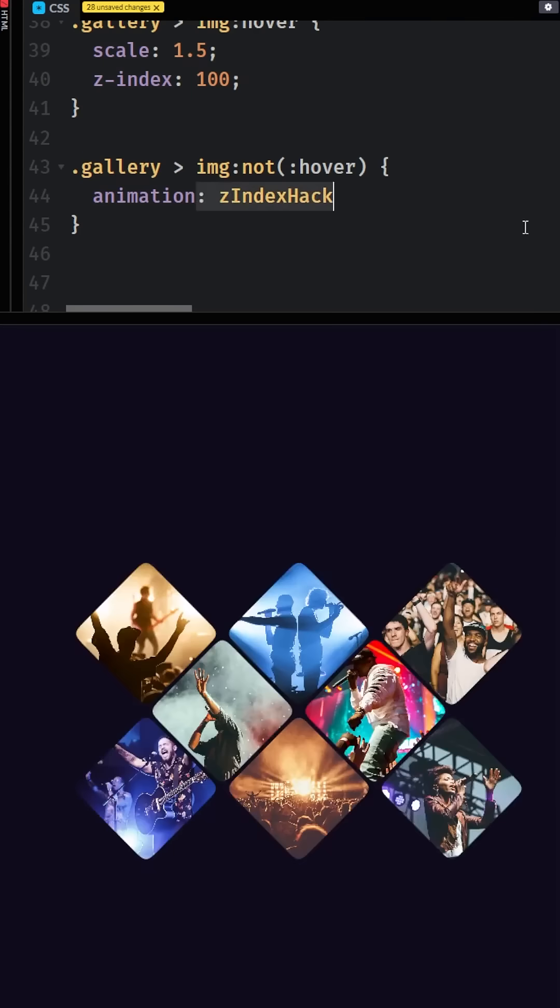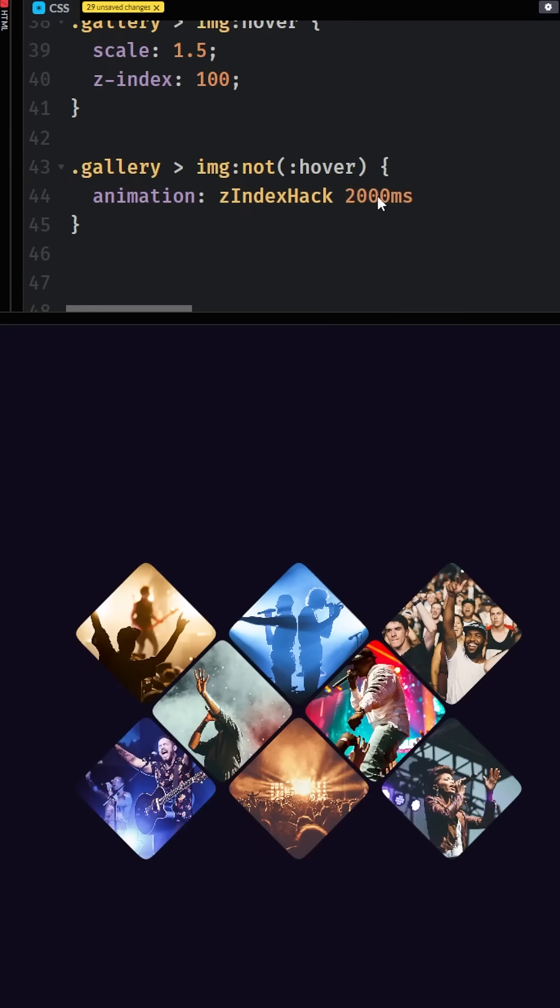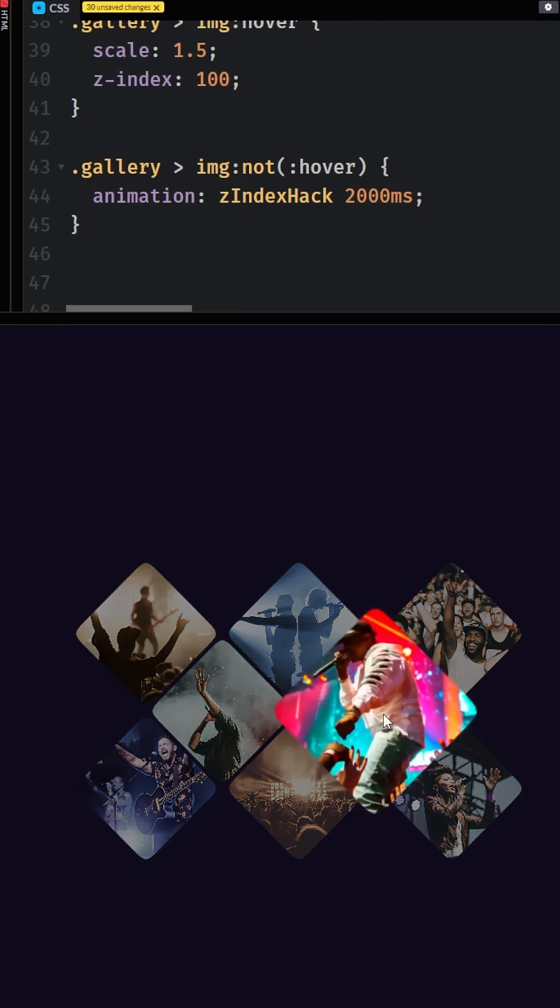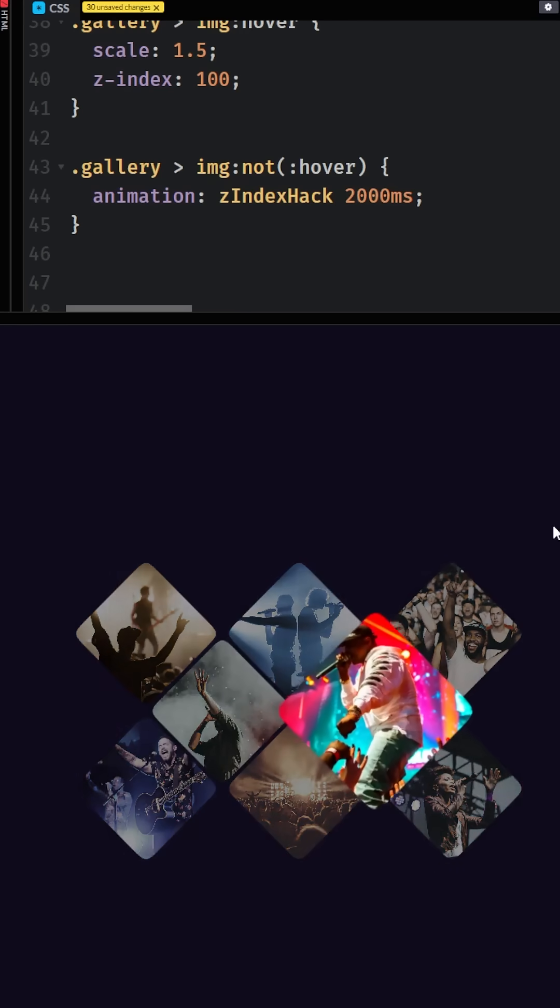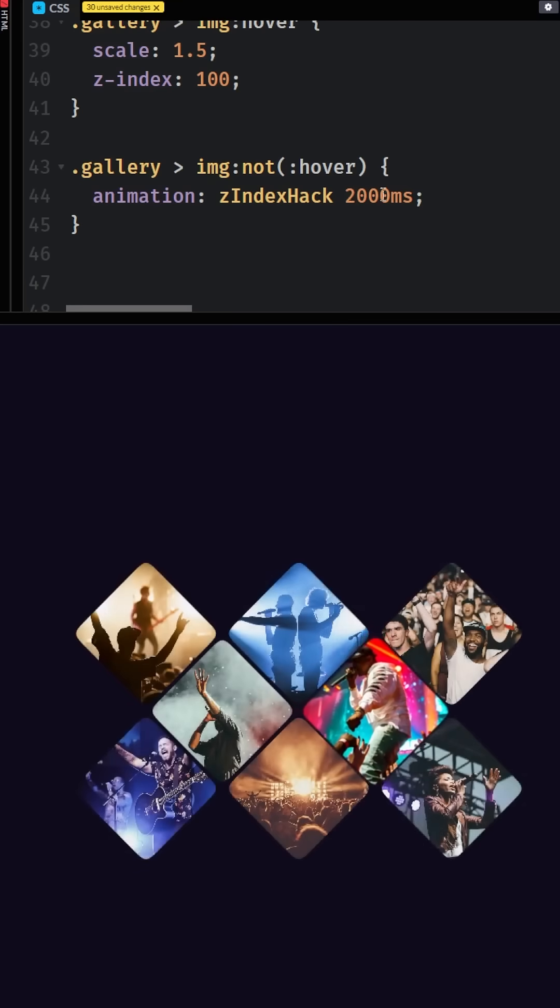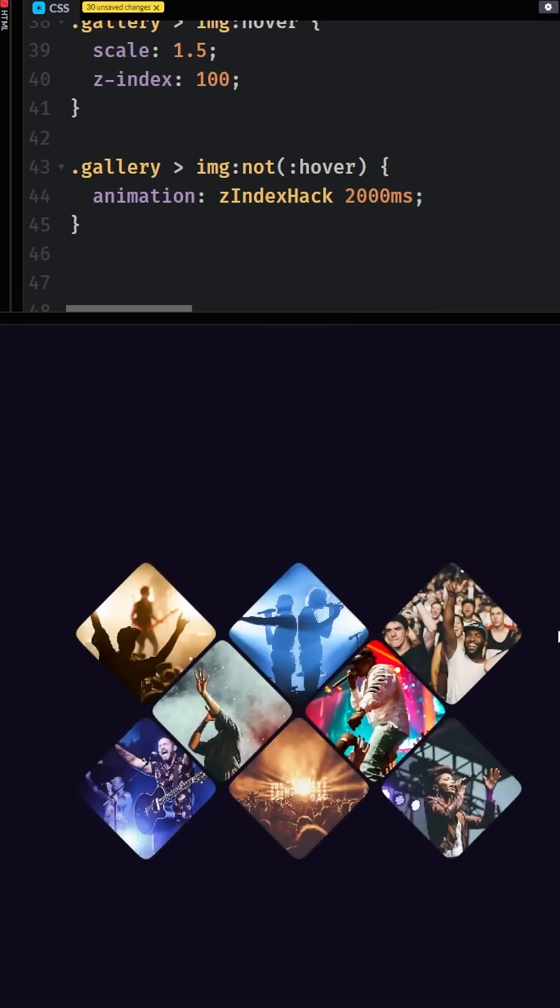As far as the timing of this, you want it to be the same as the animation itself. In this case I'm doing 2000 milliseconds to slow things down to make it easier for you to see. Now when I come in front it has the z-index of 100 so it's in front, and when I'm not hovering anymore for 2000 milliseconds, for the length of that animation, it also has the z-index of 100.